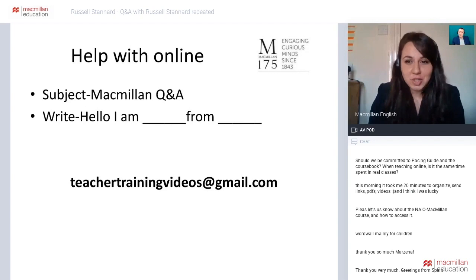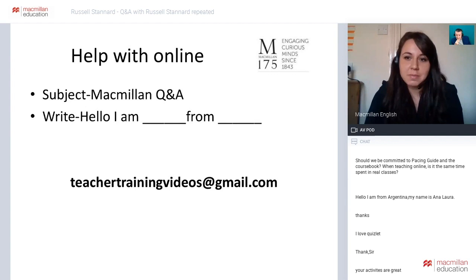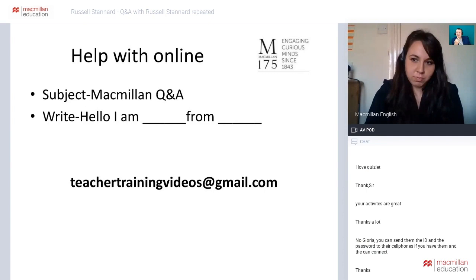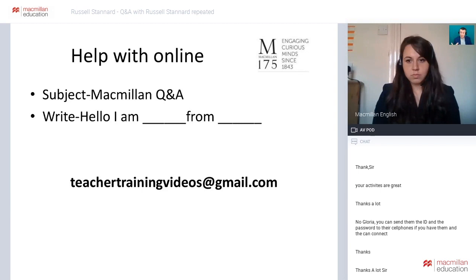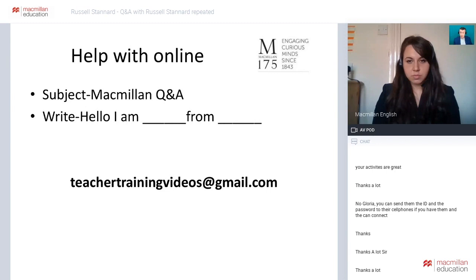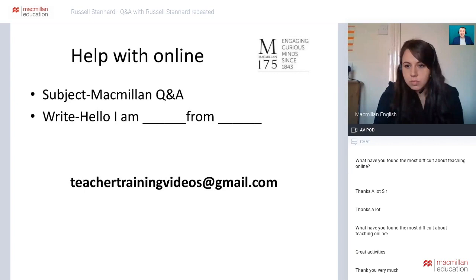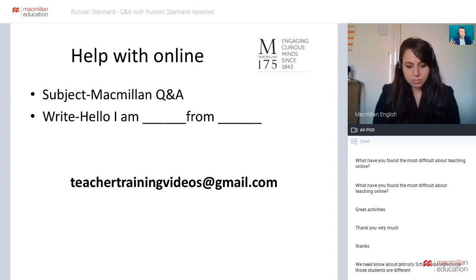There was a question from Mohammed: should we be committed to a pacing guide and the course book when teaching online — is it the same time as in real classes? That's going to be something you'll need to discuss with your school in terms of the pace of classes and whether to change it. For example, today I was talking with a school about really young learners — you can't do an hour, an hour seems too much, they get bored and distracted. So that means we can't get through the book as much, and this is why student autonomy is so important.